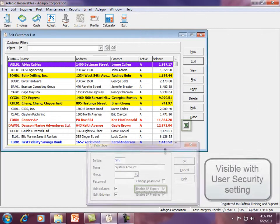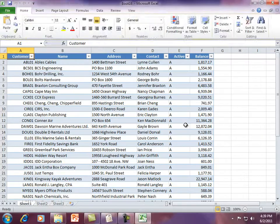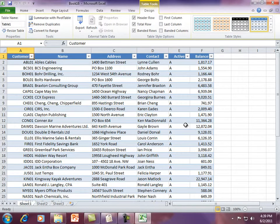Anywhere you see the green X button in Adagio, clicking the button will send the grid display to a new Excel spreadsheet.